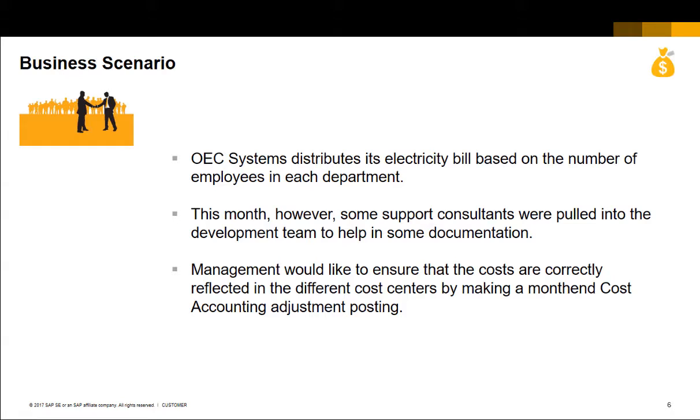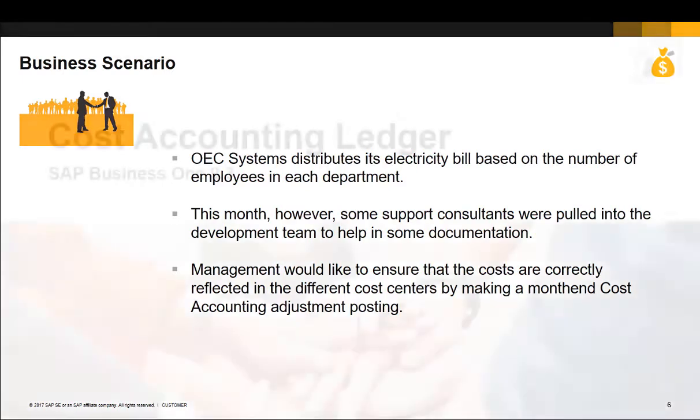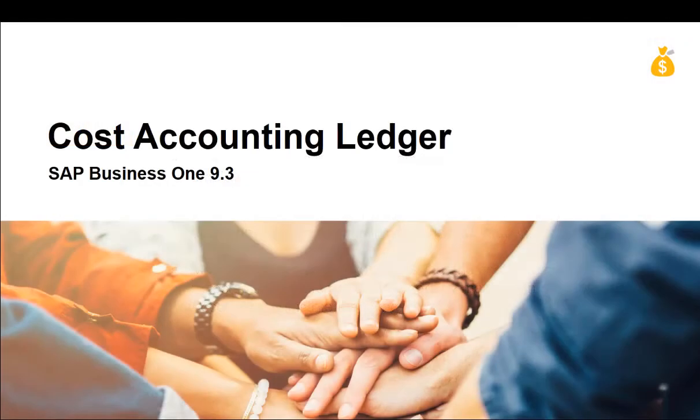Management would like to ensure that the costs are correctly reflected in the different cost centers by making a month-end cost accounting adjustment posting. Let us have a quick look at this in SAP Business One.